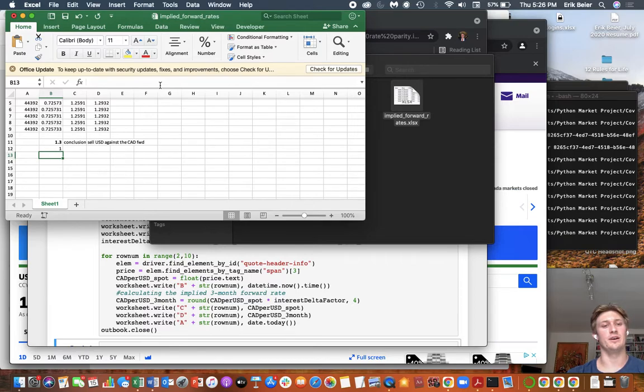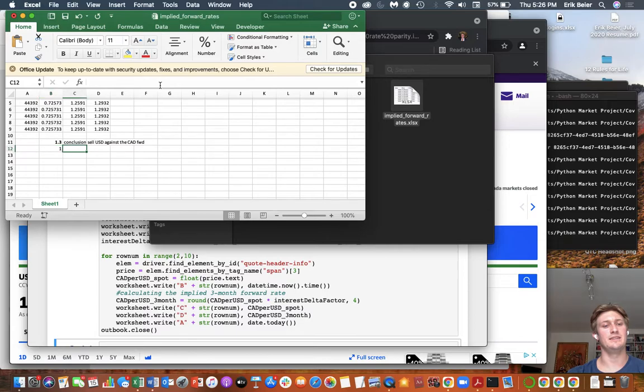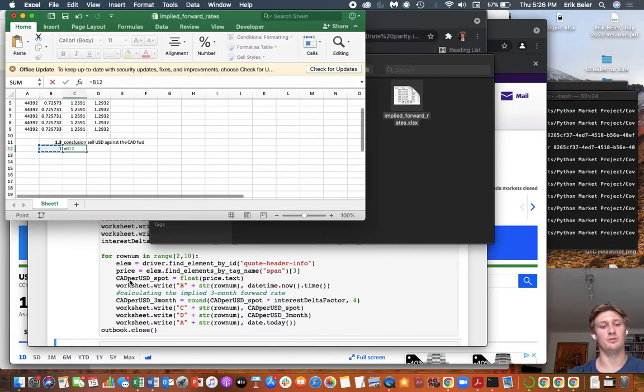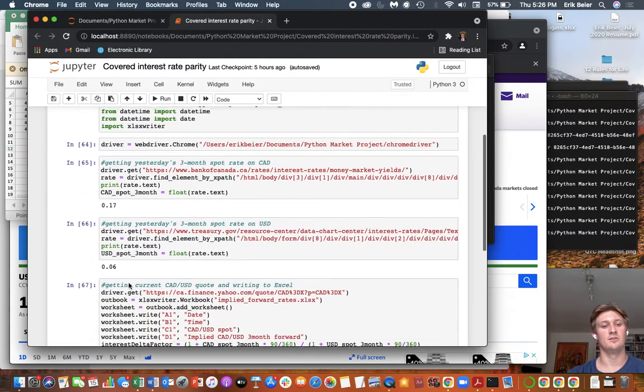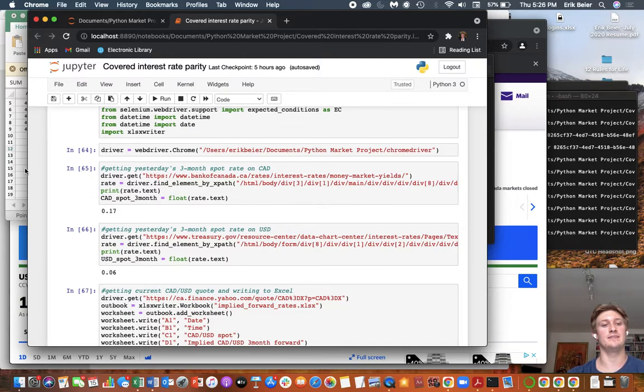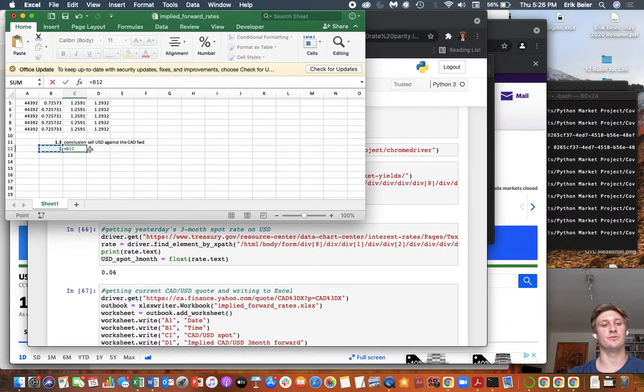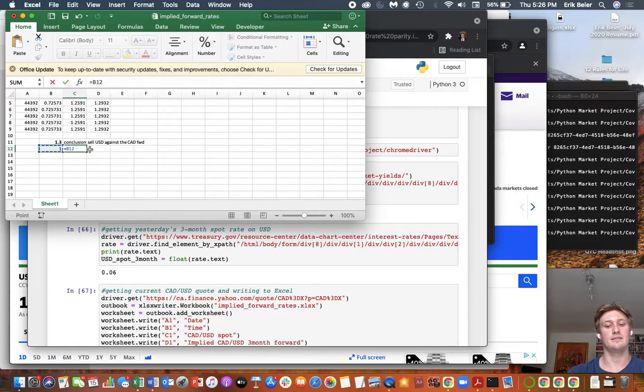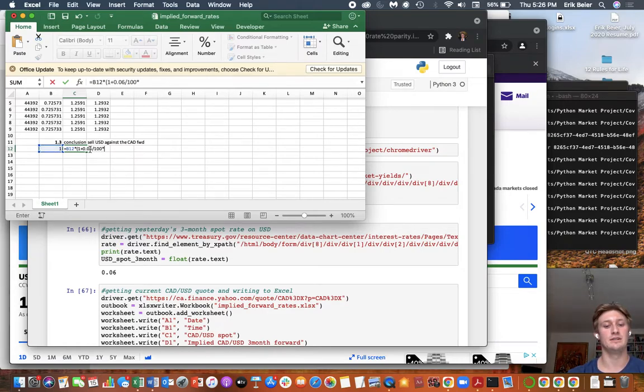Theoretically, until the price corrects. One USD is going to yield—well, if we look here, recall that our rates 0.06% annualized and 0.17% annualized for the loonie. This times 1 plus 0.06 over 100 times 90 over 360.